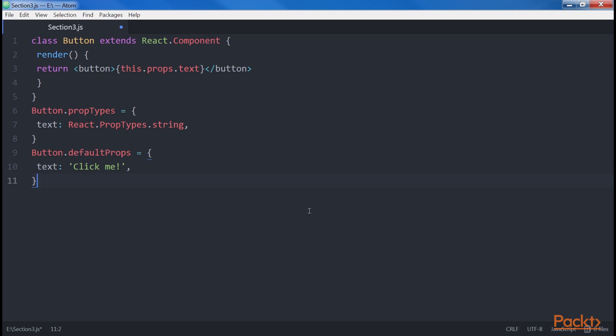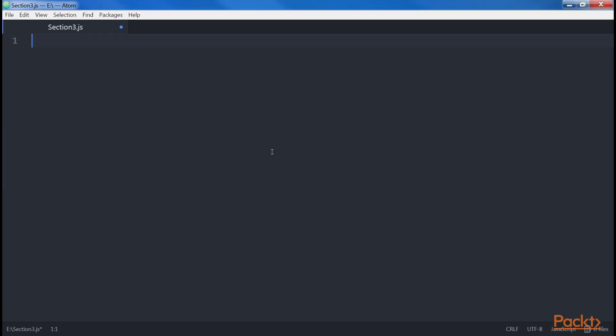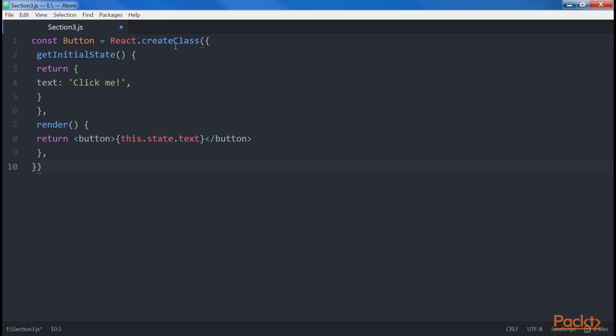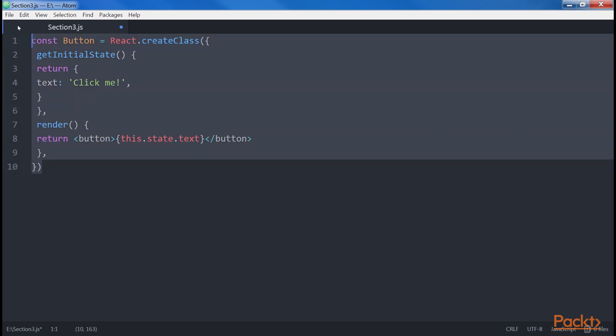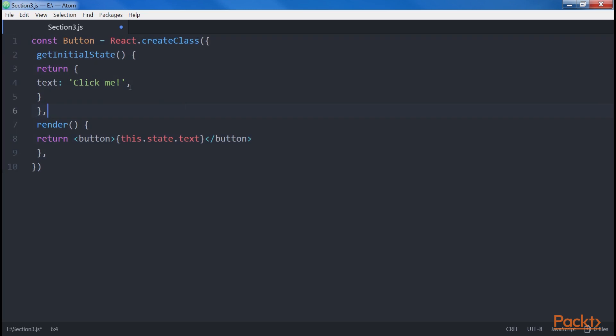State. Another big difference between the CreateClass Factory and the Extends React.component method is the way you define the initial state of the components. Again, with CreateClass we use a function, while with the ES2015 classes we set an attribute of the instance. Let's see an example of that. The GetInitialState method expects an object with the default values for each one of the state properties.